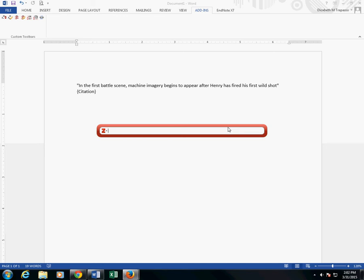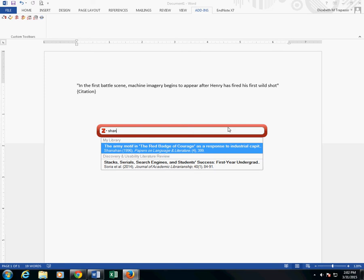Keywords in the title, author, publication date, or journal title can be used to find your source. In this case, I know my author's name is Shanahan, so I'm going to begin typing that. And there's my source.